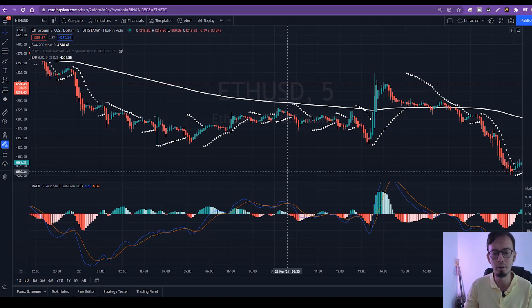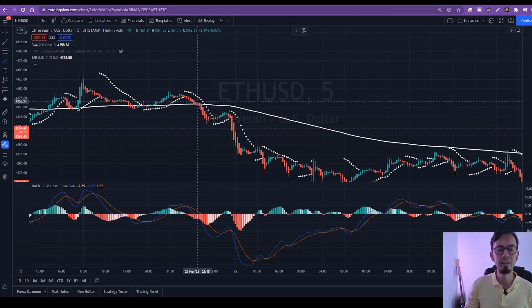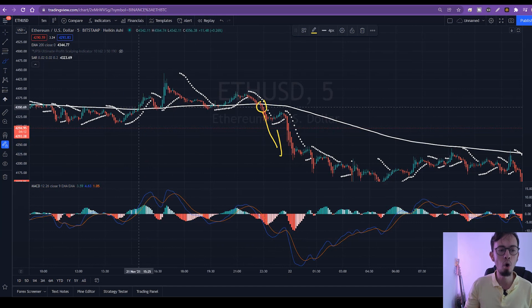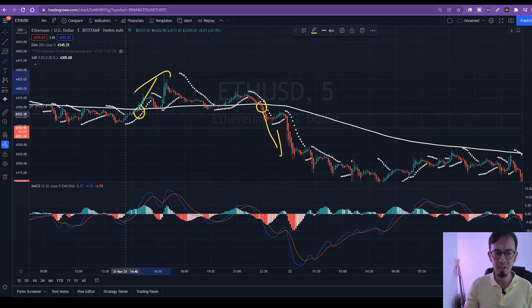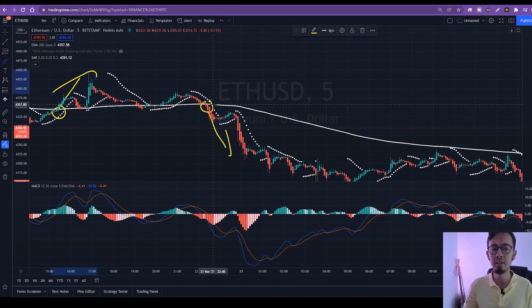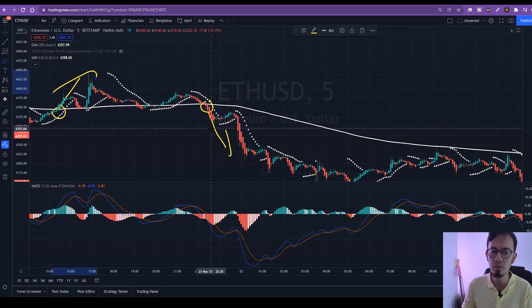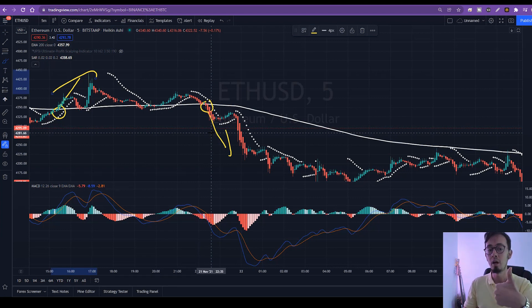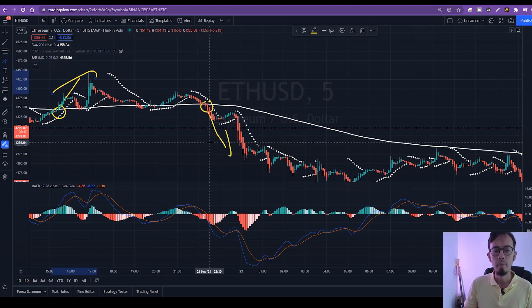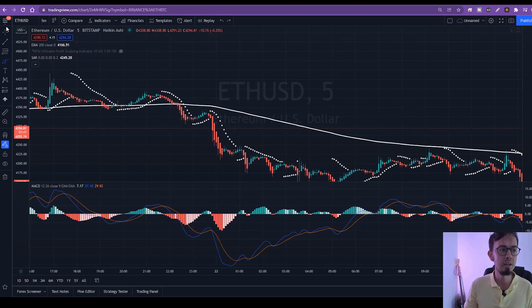The conditions are as follows: we are looking for the candlesticks to break below the 200 EMA or break above the 200 EMA. If the candlesticks are breaking above the 200 EMA, we will only look for buy opportunities and go long. If the candlesticks are breaking below the 200 EMA, we will only place sell trades and go short. That's rule number one. Rule number two: after this breakout happens, we're going to look at the Parabolic SAR.